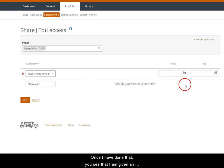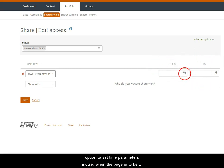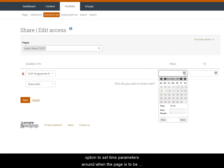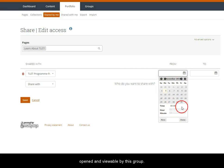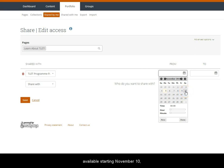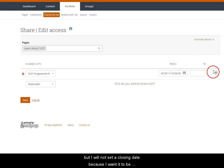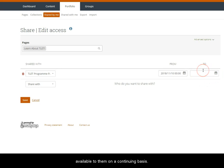Once I have done that you see that I am given an option to set time parameters around when the page is to be opened and viewable by this group. I can set a specific time and date for opening and closing the permissions to this page. So let's say I want this page to be available starting November 10th, but I will not set a closing date because I want it to be available to them on a continuing basis.